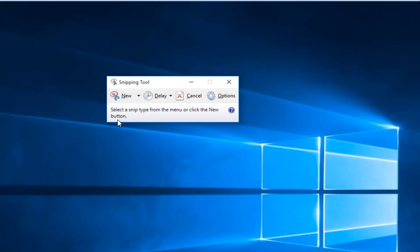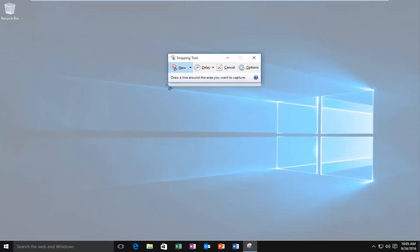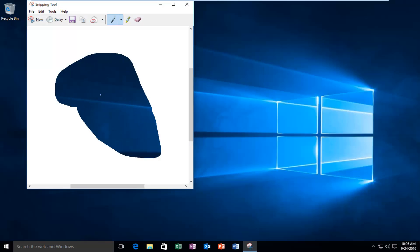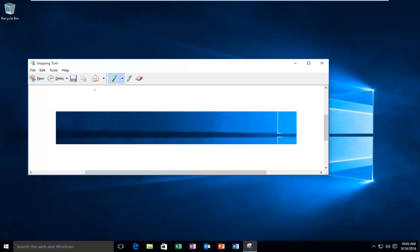To jump right into it, under 'New' is where you can select a new snipping — this is where you can snip a section of your screen. If you left click on the little drop-down arrow, you can select four different types of snips. A free-form snip will basically create any free-forming shape, so you can create any random shape on the screen. A rectangular snip will come in the shape of a rectangle.